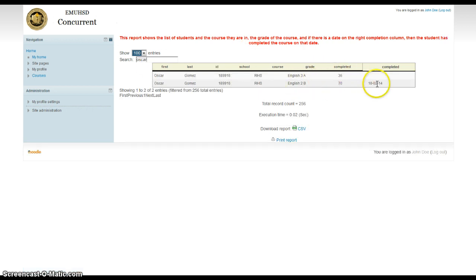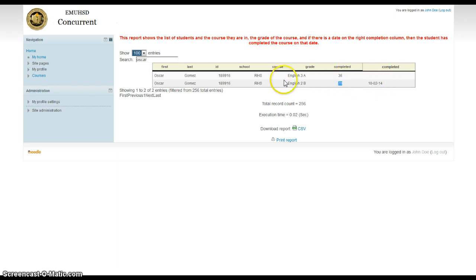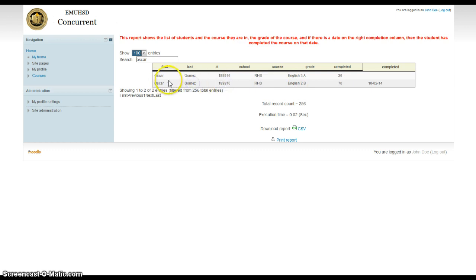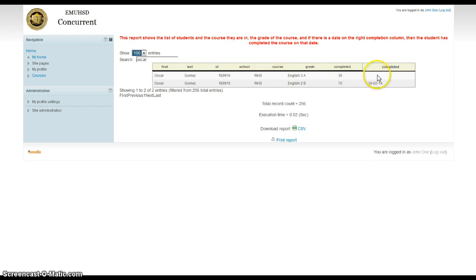He finished one right here on the 2nd of October. He got a 70% minimal passing grade on it in English 2B. He goes to Rosemead High School. Here's his ID number. Here's his first and last name. And right now he's in another class. He has not completed. You can see there's no date here, so he's not completed this one. Most of the kids in our system have not completed, so they'll be blank here.